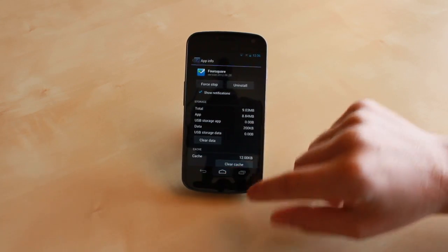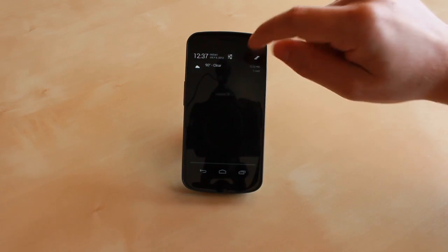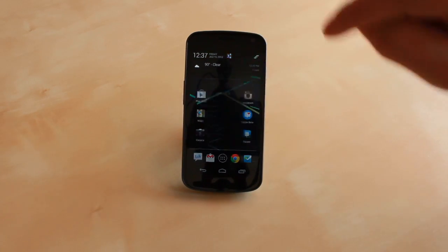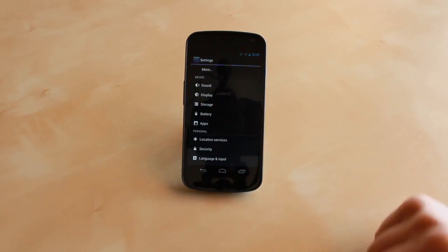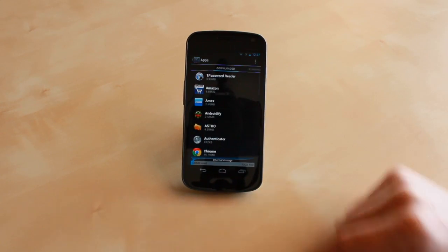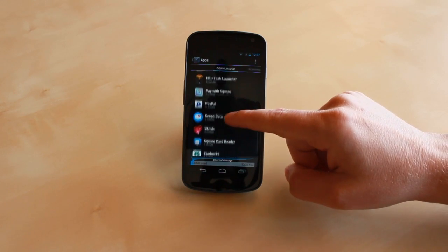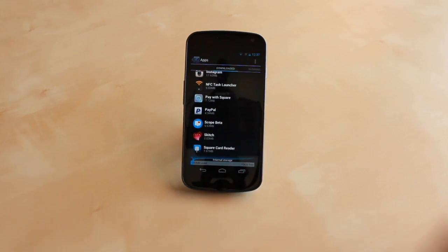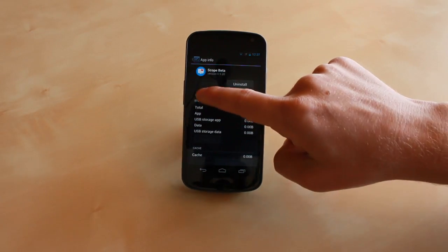Another way of getting to the app info screen is to go into your settings, tap on apps, and then you can go through and select which app you'd like to receive notifications for or turn them off.